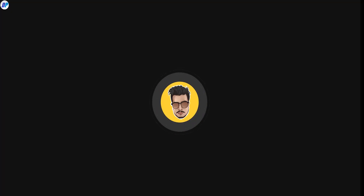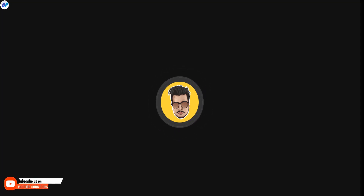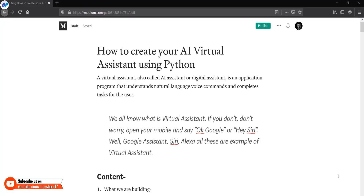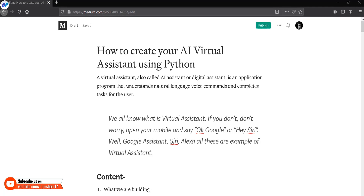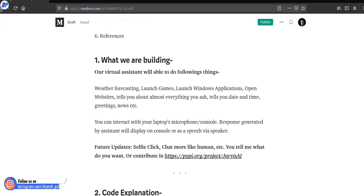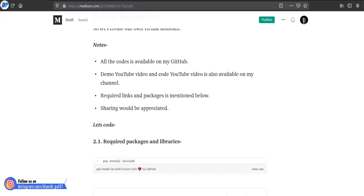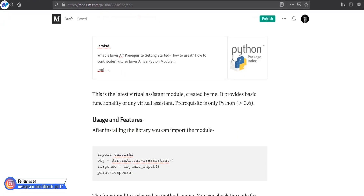Hey, what's up guys, this is Pace. In this video, I am going to show you how you can create your own virtual assistant in Python within 50 to 100 lines of code. And if you know Python, then you are good to go. I have also created a Medium article on the same topic, so if you want to read the text-based tutorial, you can go to my Medium article from the description of this video.